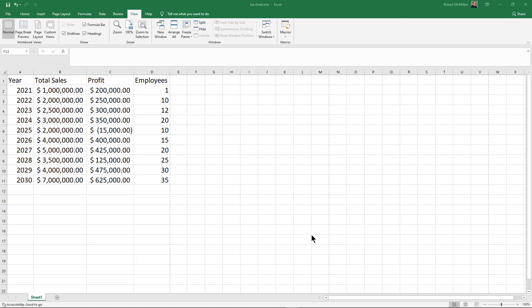I want to show you how to add page numbers in Microsoft Excel. Excel is not the same as Word where everything is split up into pages like you would normally see.